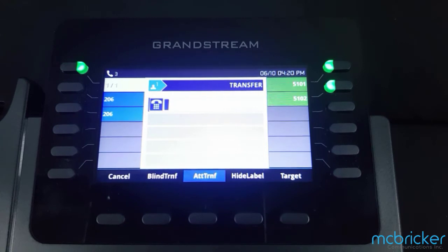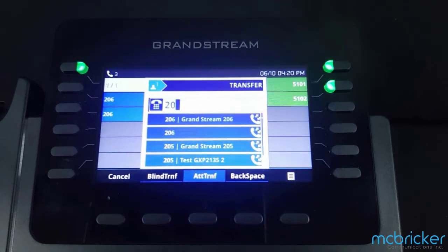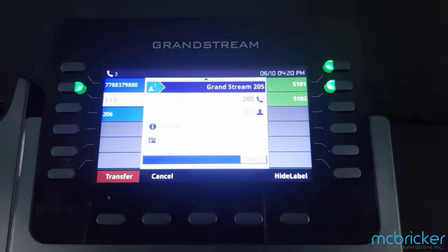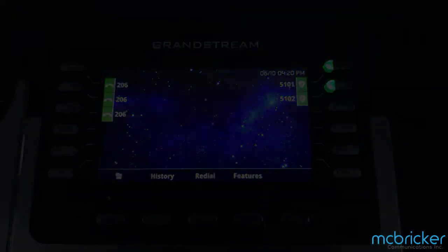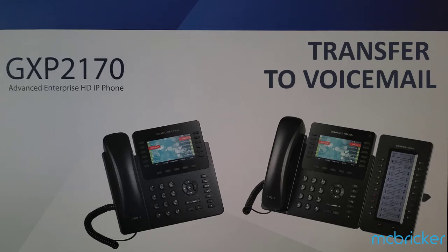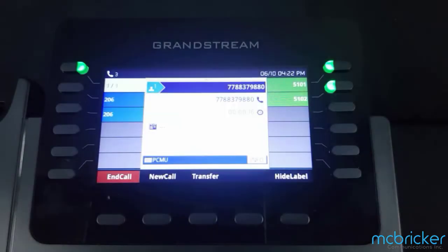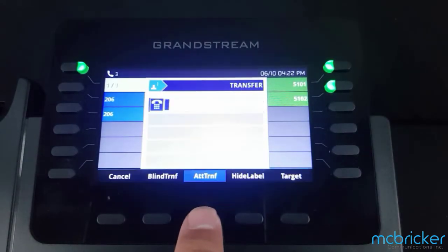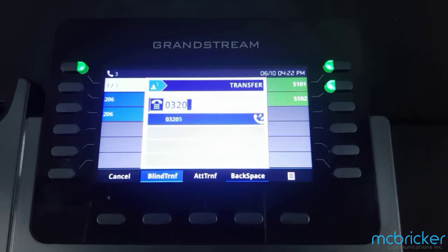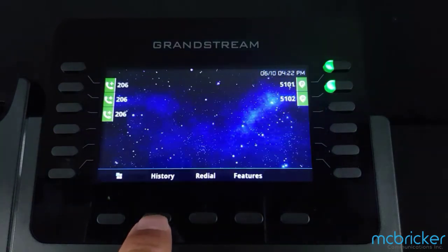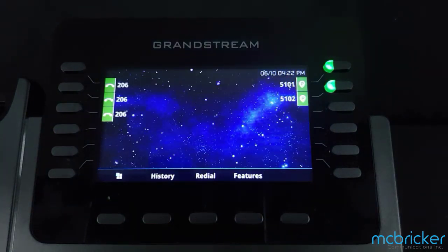Another option is to select an attended or supervised transfer. This allows you to dial the intended party, allow them to answer, and converse with them to announce the party you wish to transfer. To complete the transfer, select the transfer button from the bottom of the display. To transfer directly into a colleague's mailbox, select transfer, select blind transfer, dial 03 and the party's extension, then select blind transfer again. The transferred call will go directly into your colleague's mailbox.